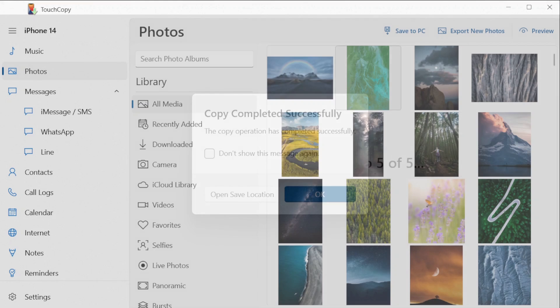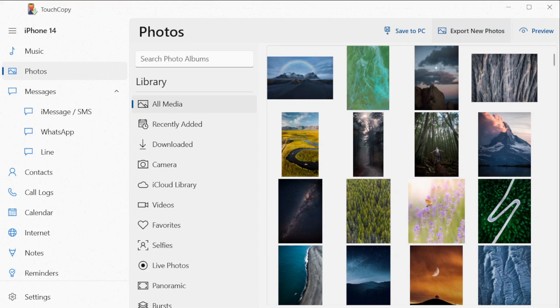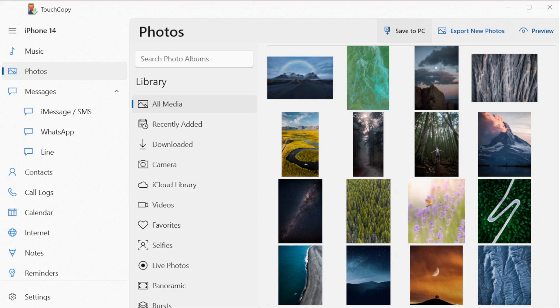Following this, whenever you connect your iPhone to TouchCopy and open Photos, TouchCopy will detect any new photos you have on your iPhone and ask you if you'd like to back them up to your designated folder.